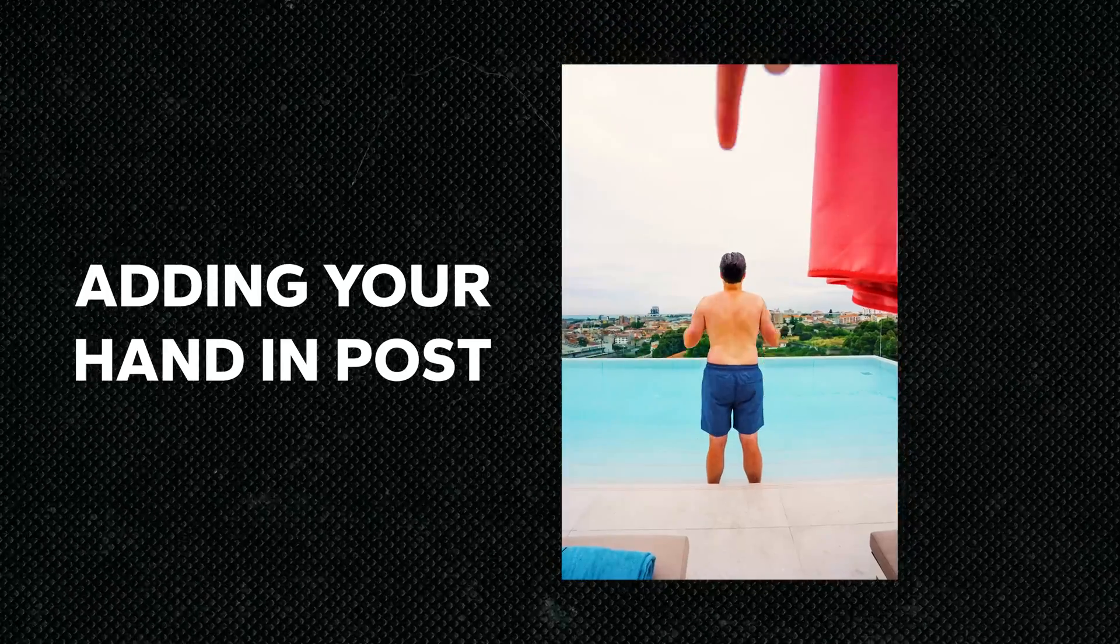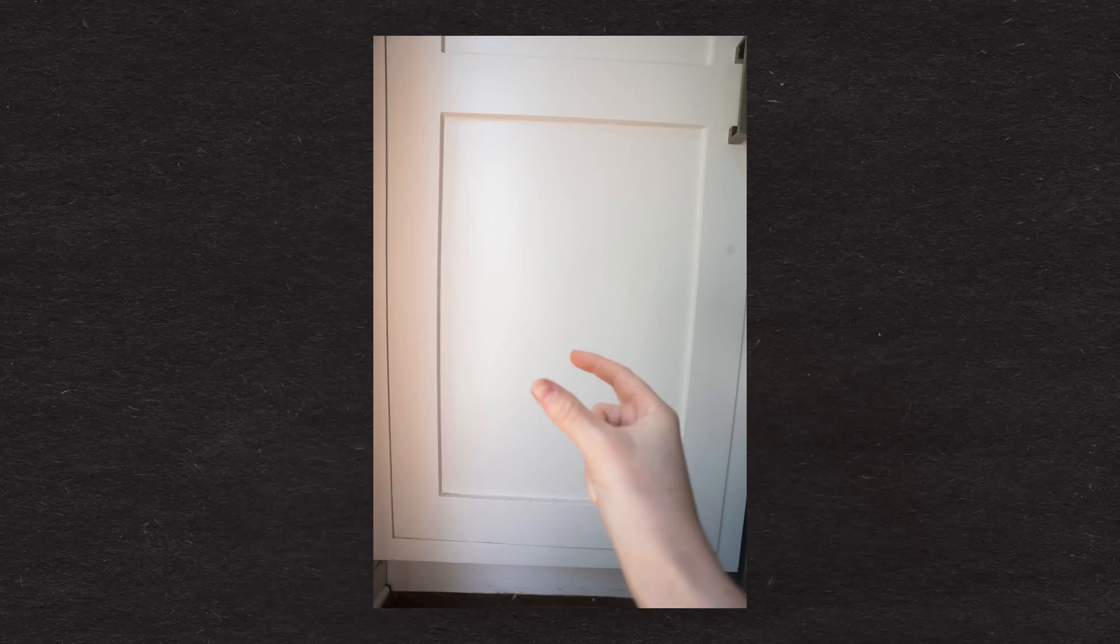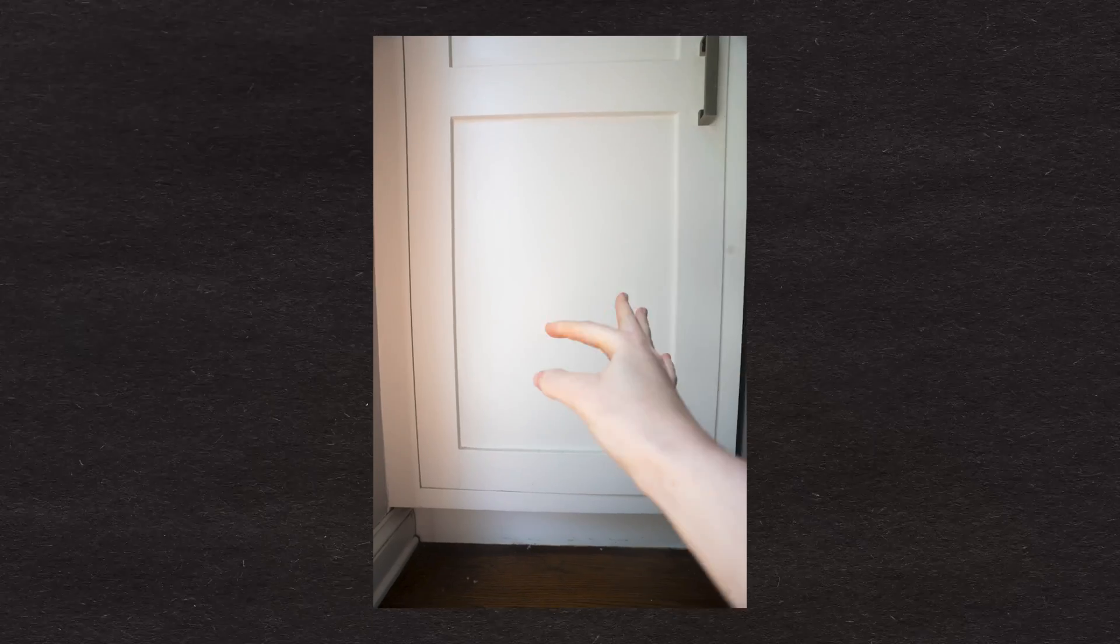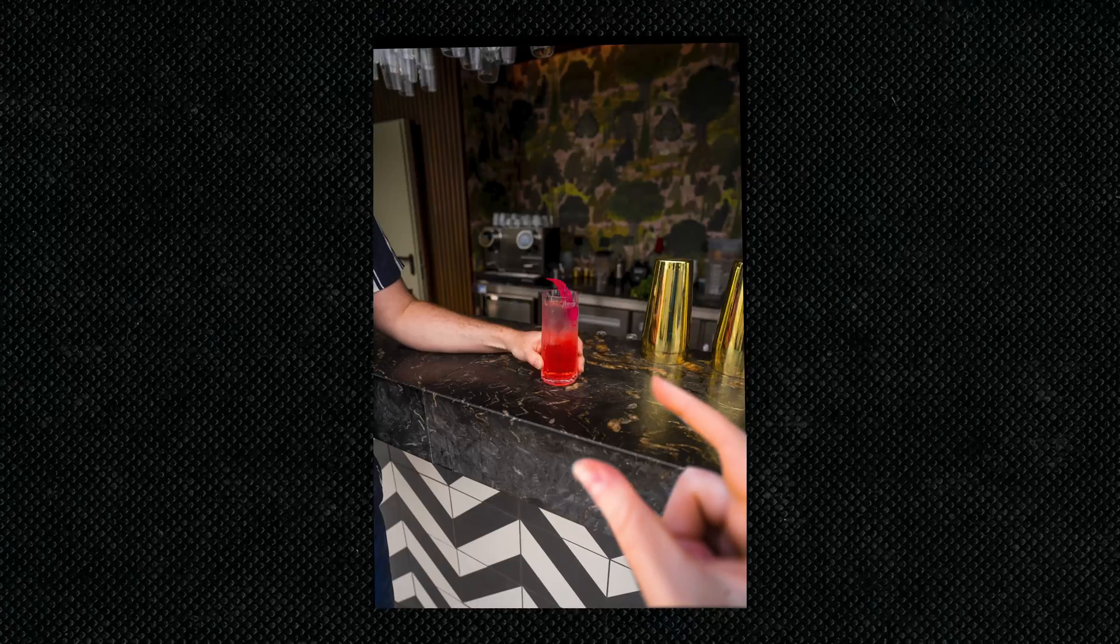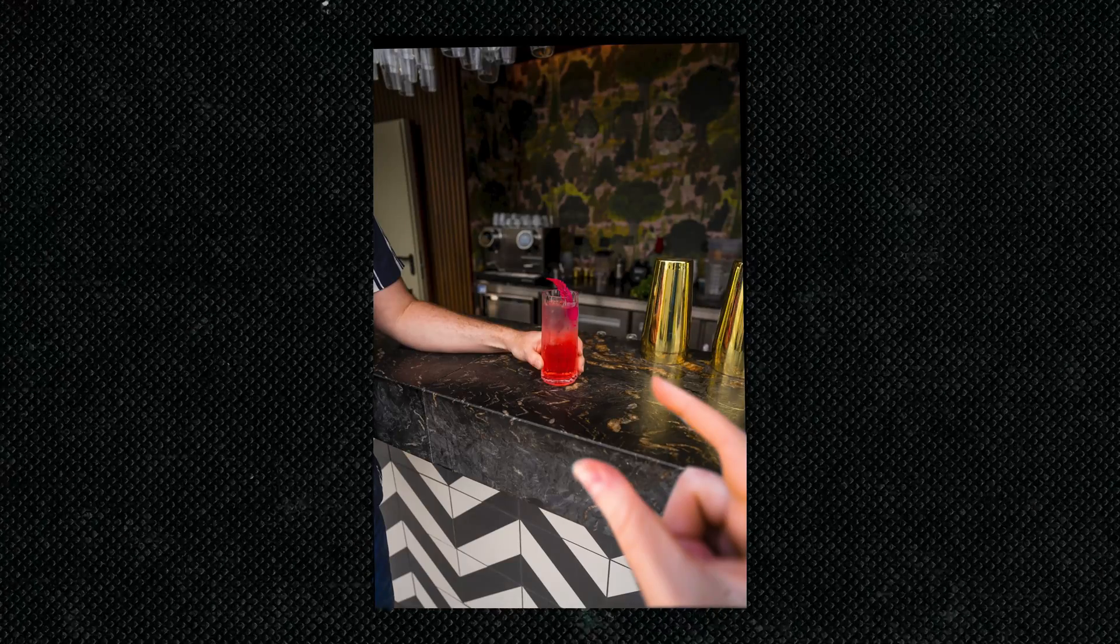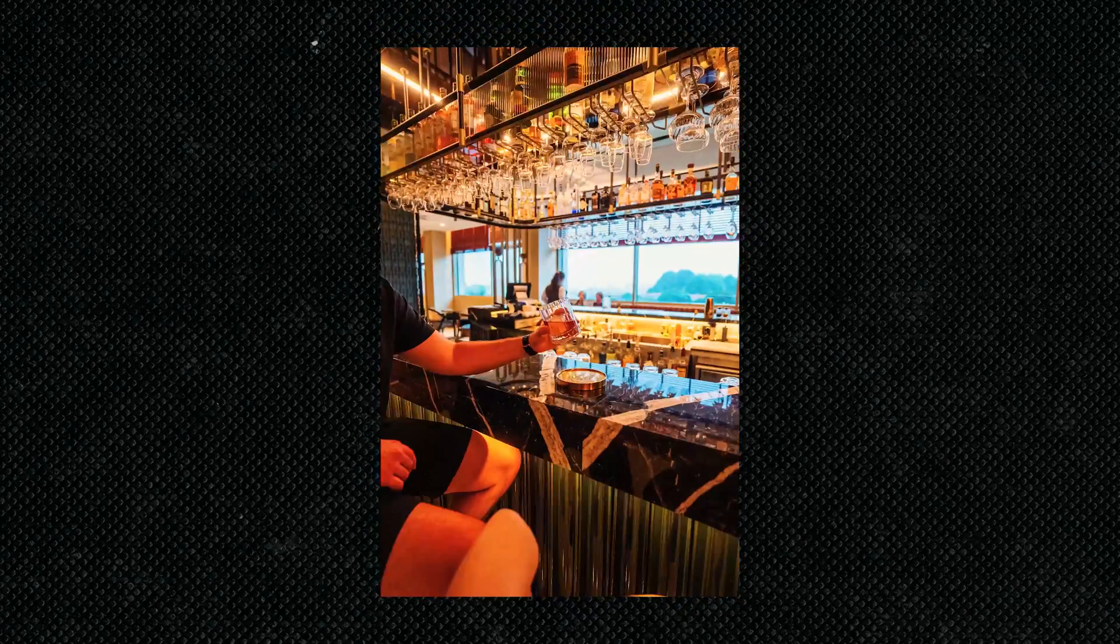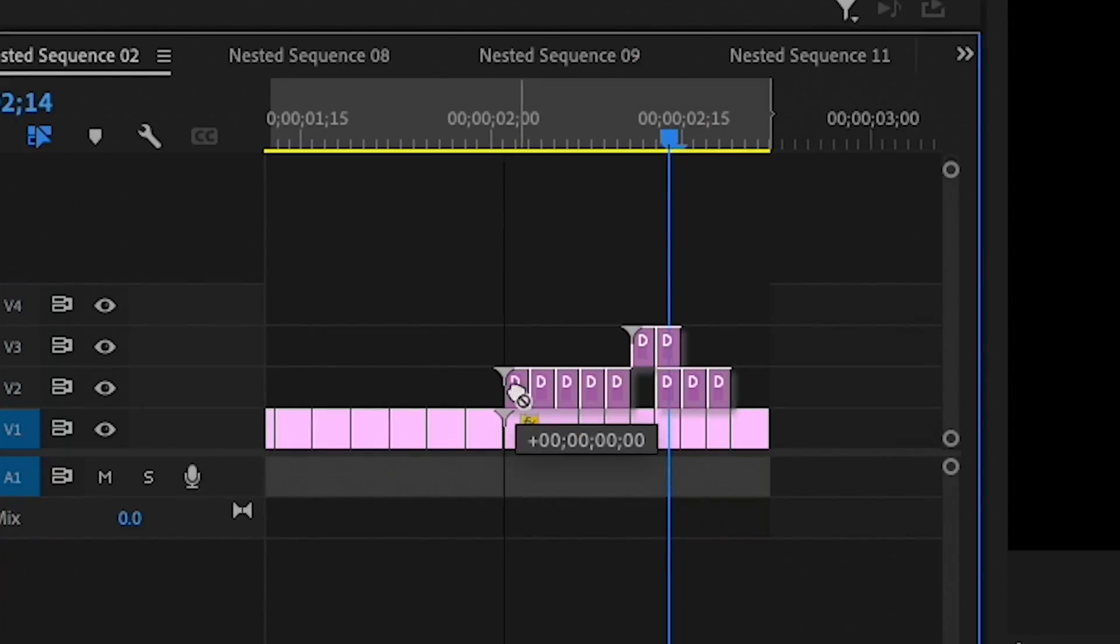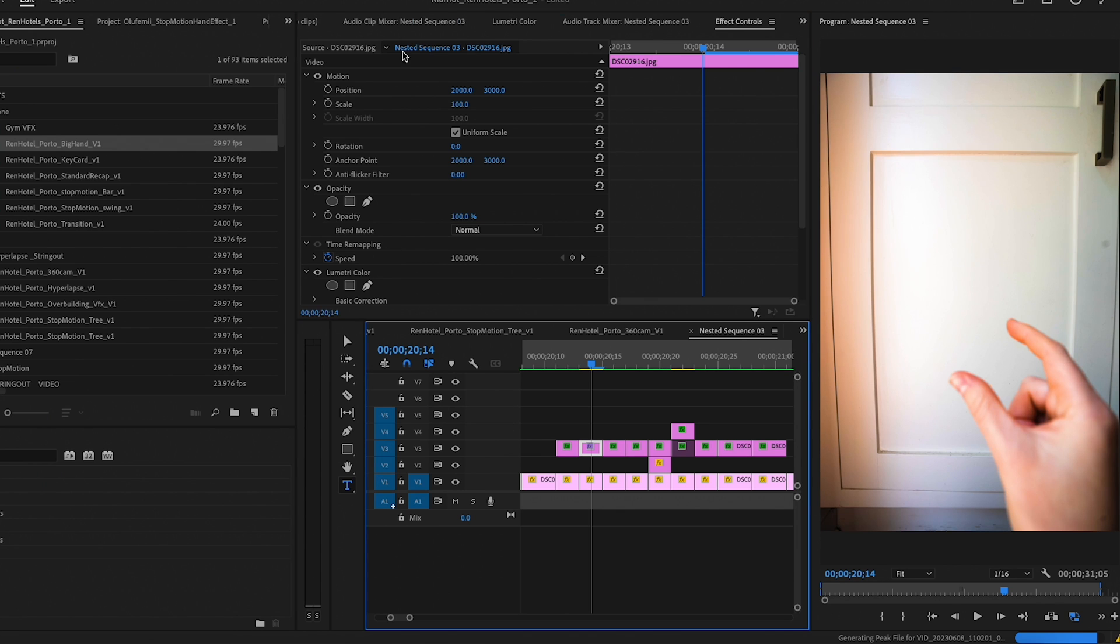So once I had my video edited, I went ahead and shot my hand at home frame by frame on a clean backdrop. Now there's a little bit more involvement in this because of lighting. You'll need to light your hand as close to the in-camera shot as possible in order for it to blend naturally. Then you'll want to import your images and line them up with your original stop motion edit.